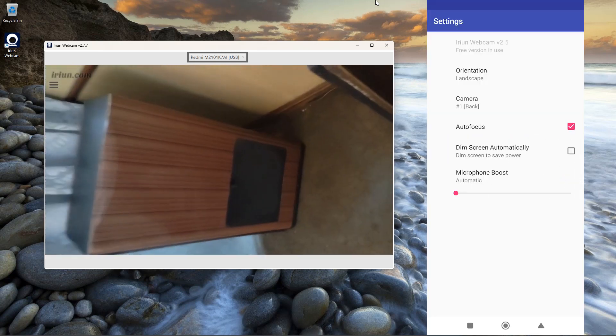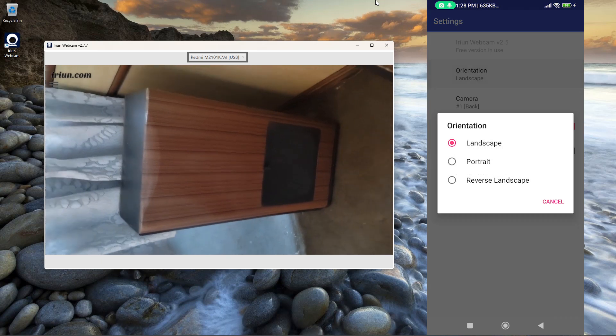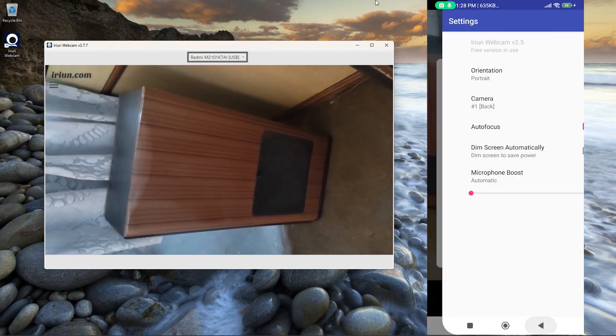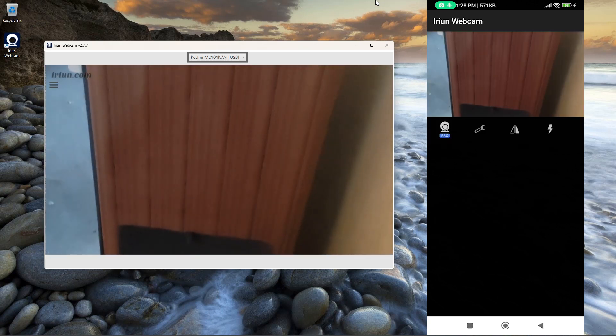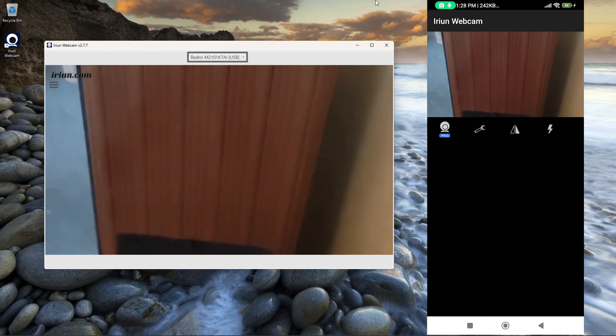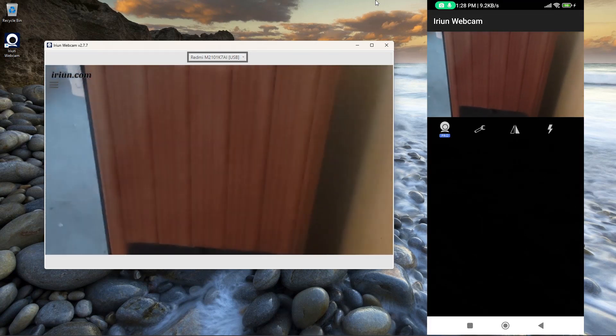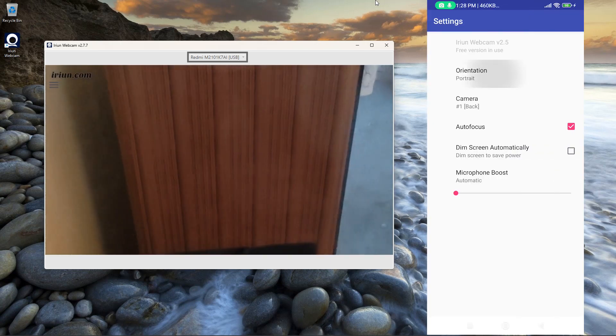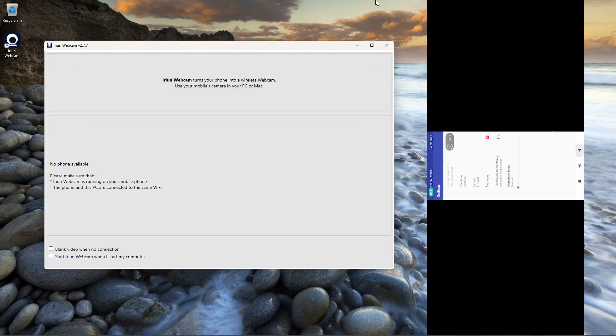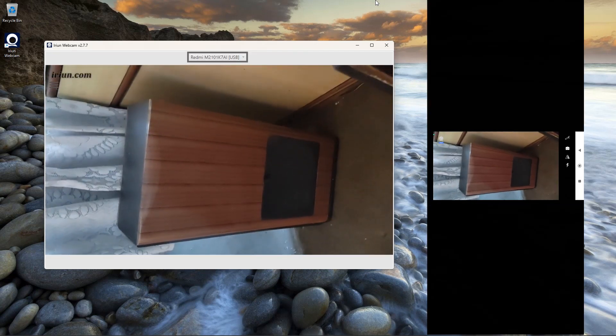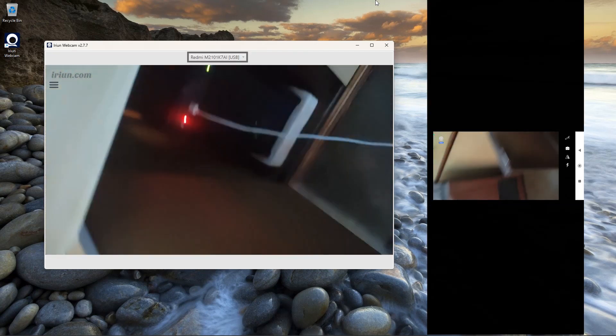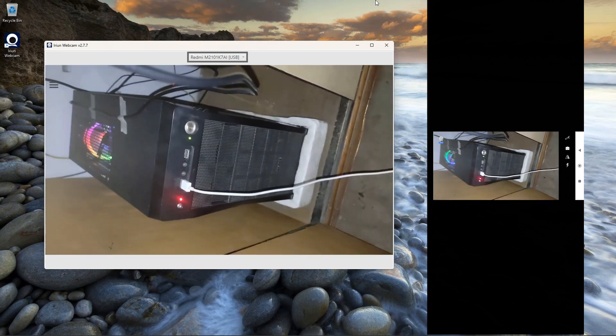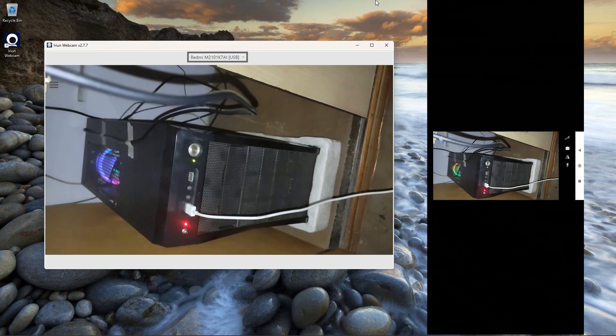In Settings you can change orientation, you can make flashlight on or off. So this way you can use your phone as a webcam.